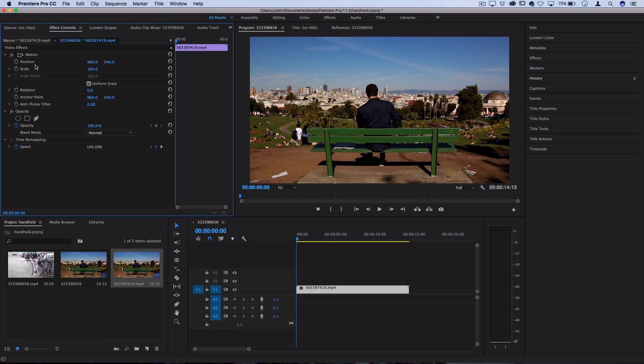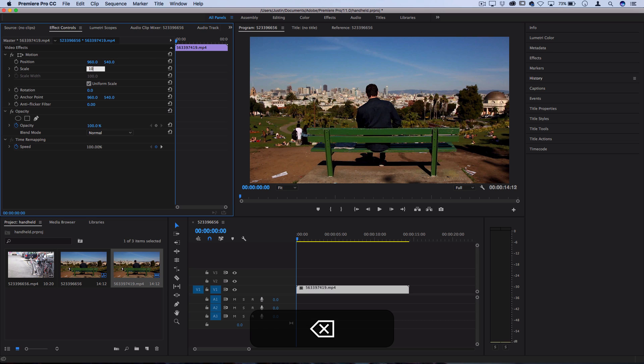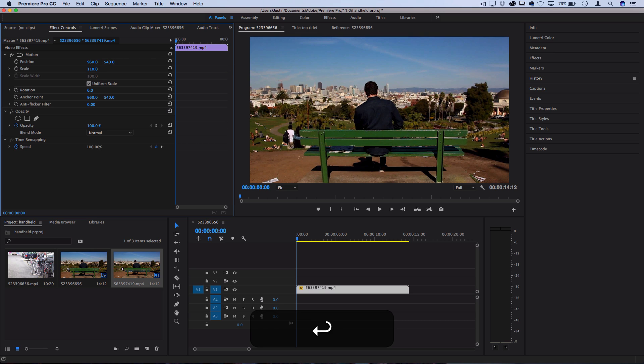First we want to zoom into the clip a little bit to give ourselves some room to work with. Anywhere between 105 or 110 should be fine and not cut off too much of the clip or lose much quality.